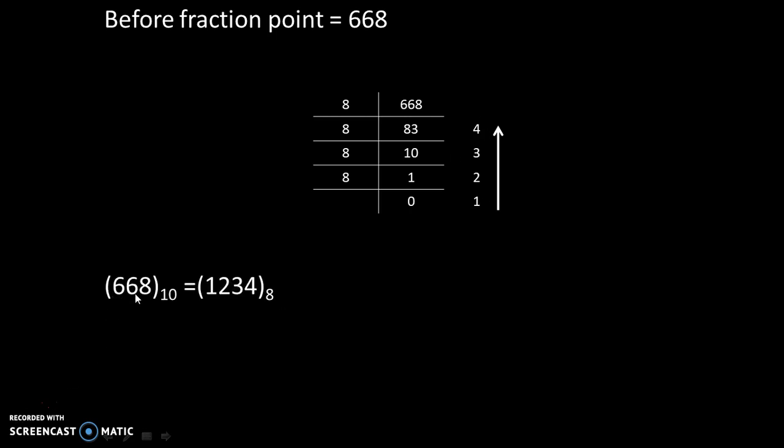Therefore, 668 in decimal is equivalent to 1234 in octal. Now, let's do it for after fraction point.